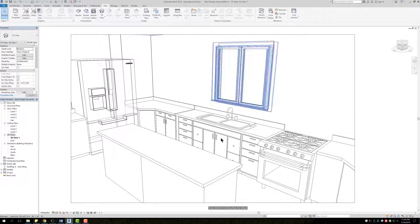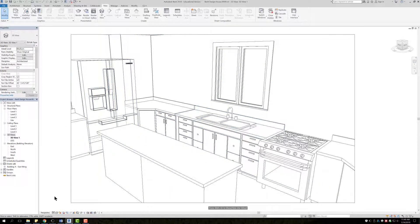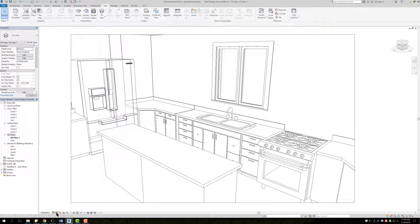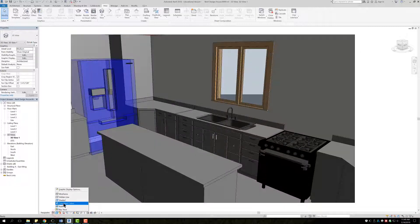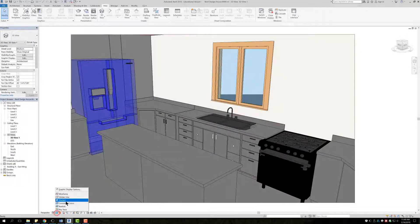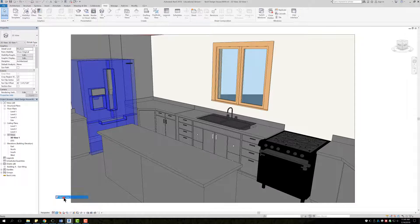And from there that is your camera. You can go into your visual styles here and change it to shaded. You can change it to consistent colors, rendered, whatever it is that you want it to be.